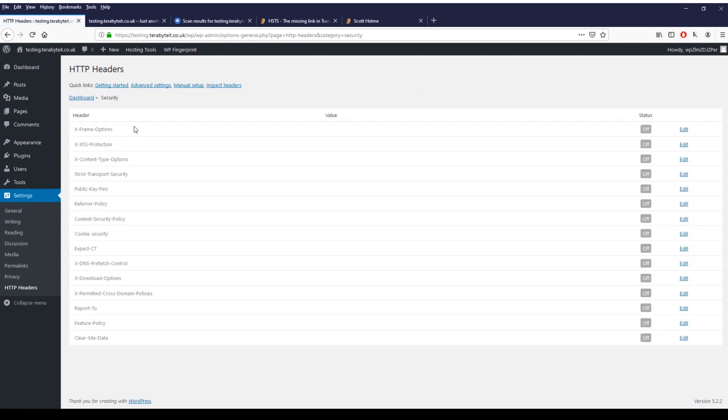All you need to do is just click on the first one. As you can see here it lists all the different headers that you can configure. You don't have to configure them all. You can just go through and do whichever one you like. For example for X-Frame options, if you don't know what they are you can just click on edit.